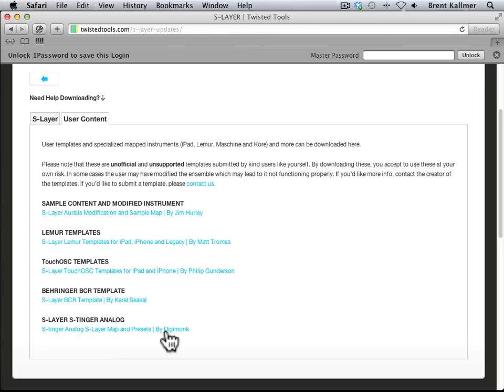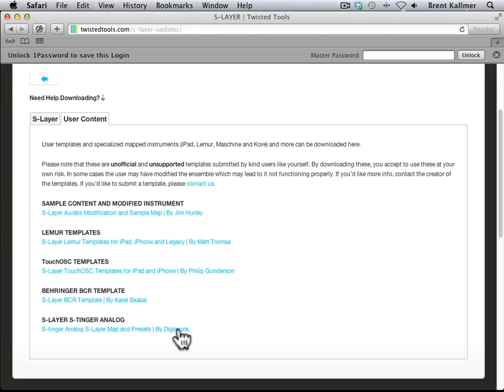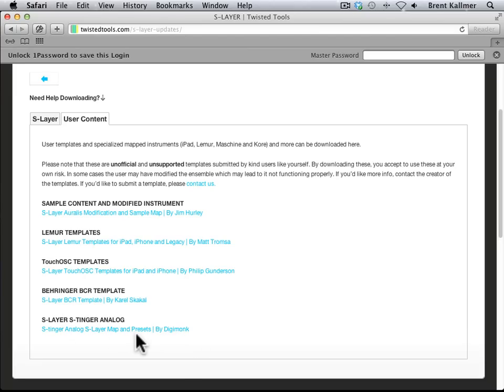And Digimonk is a sound designer based in Shanghai, and this is one of the things that is so cool about Reactor and electronic music in general. I'm here in the DC area of the United States, and a sound designer in Shanghai has created this really awesome content and uploaded it to Twisted Tools, and now I'm going to take advantage of it for free, so thank you Digimonk.